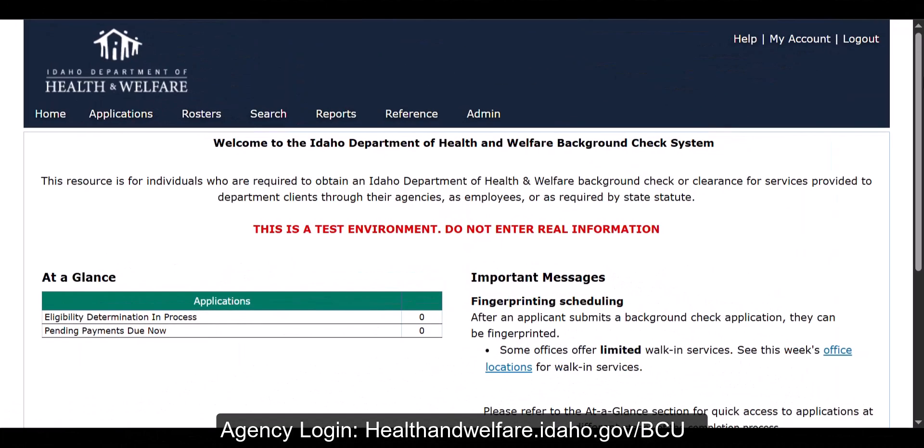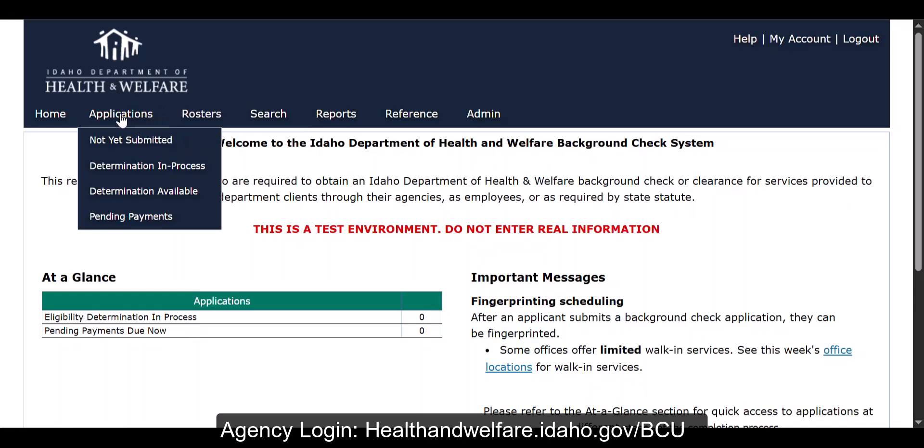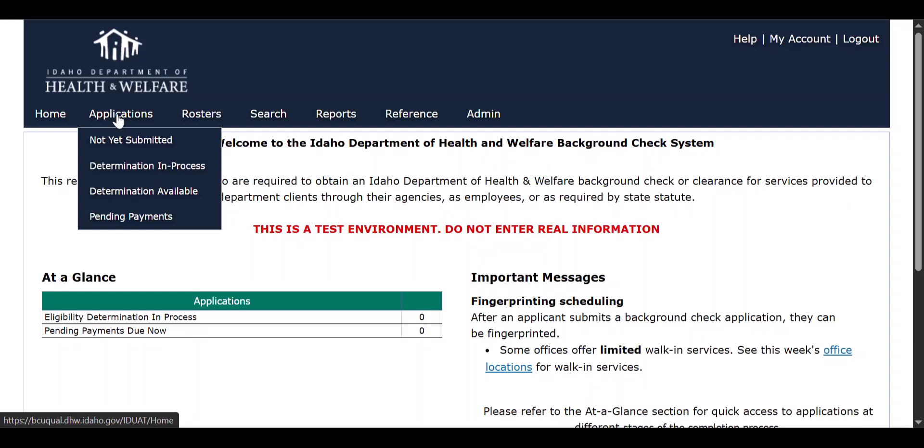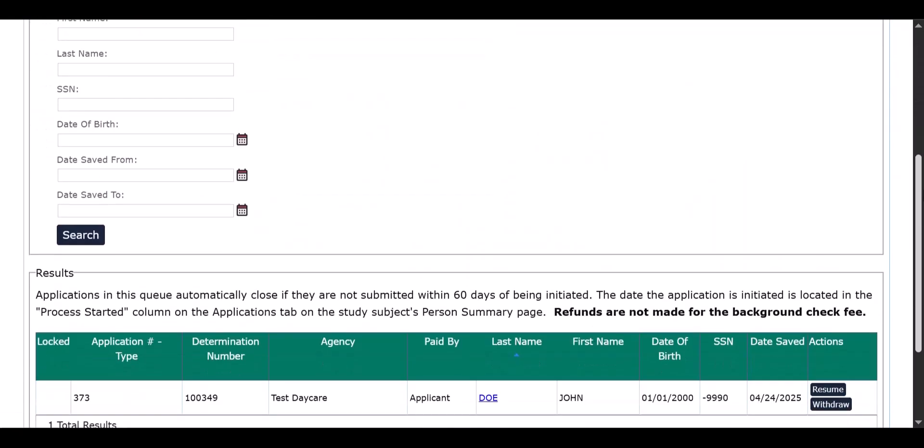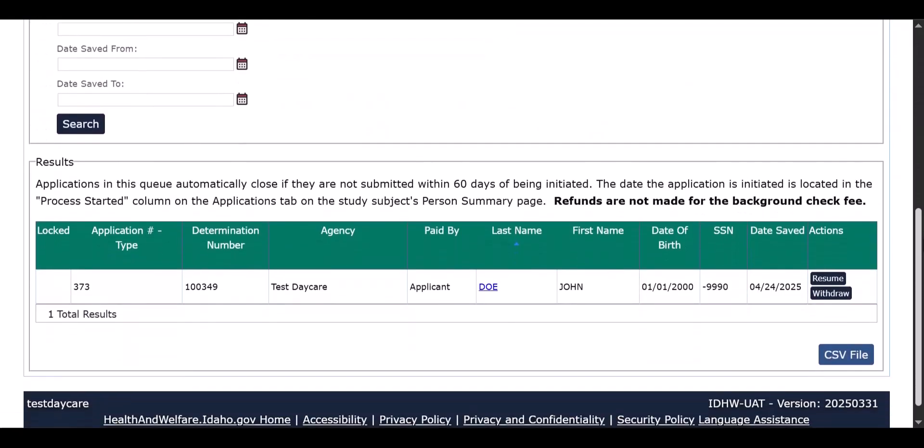Please hover over the application option located at the top left corner of your account home screen. Select not yet submitted from the drop down list. Locate the employees whose application you wish to approve and select the resume option located to the far right of the employee's name.